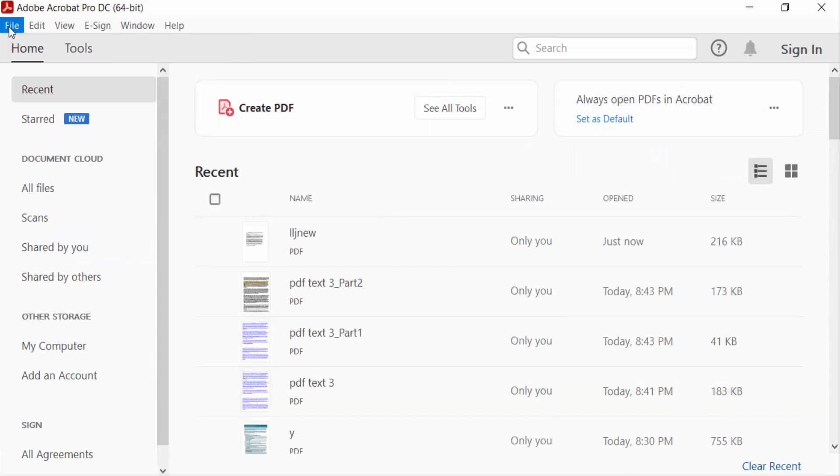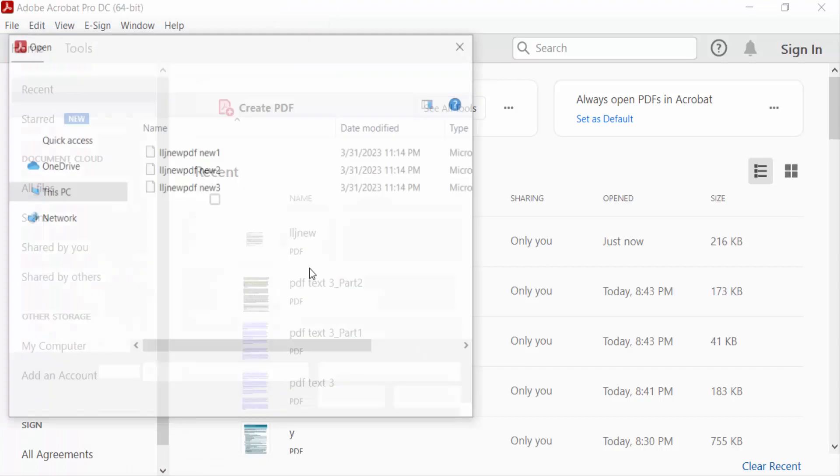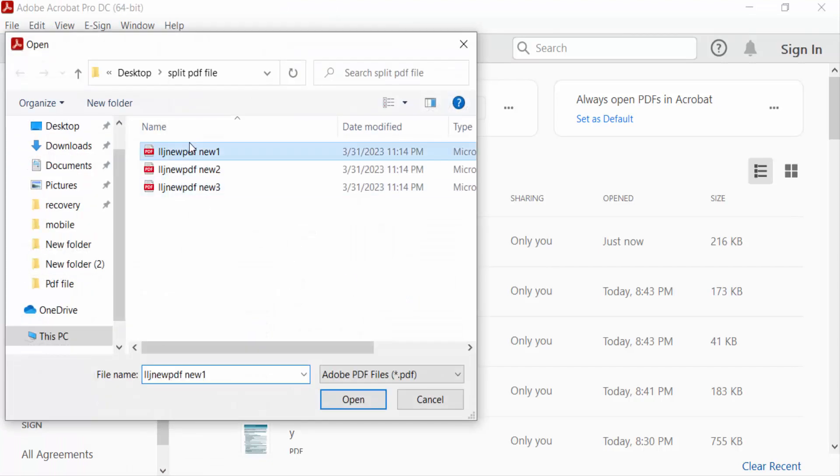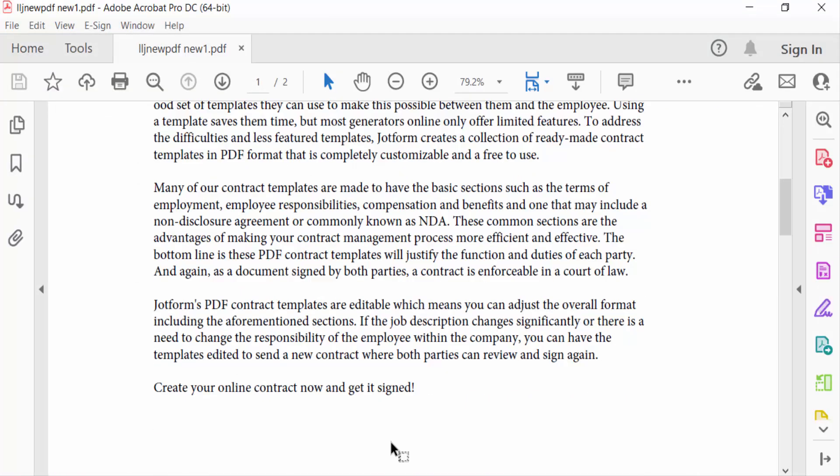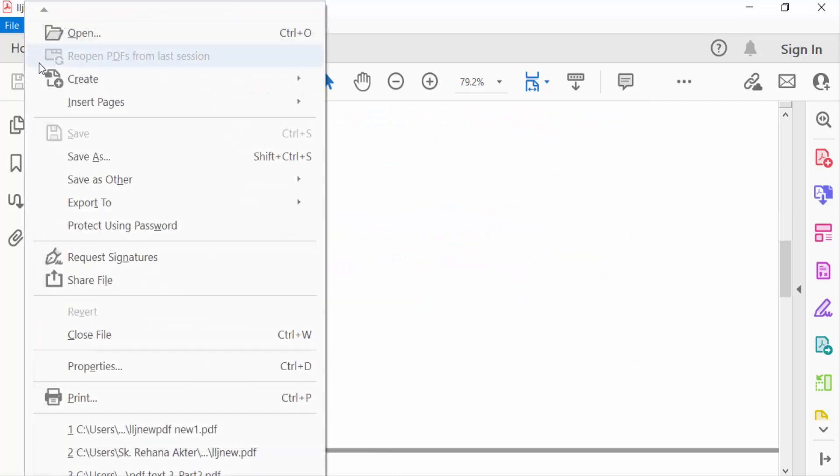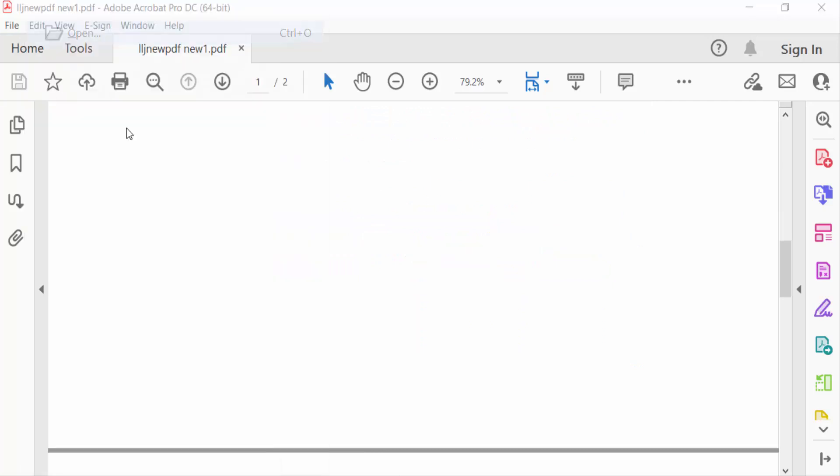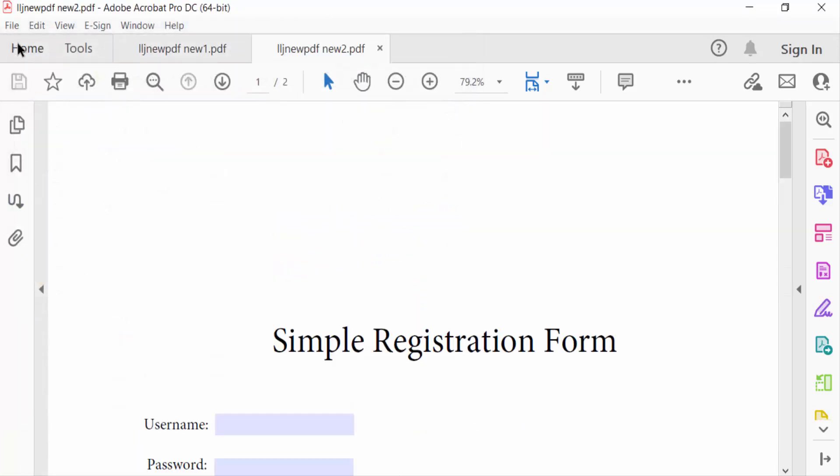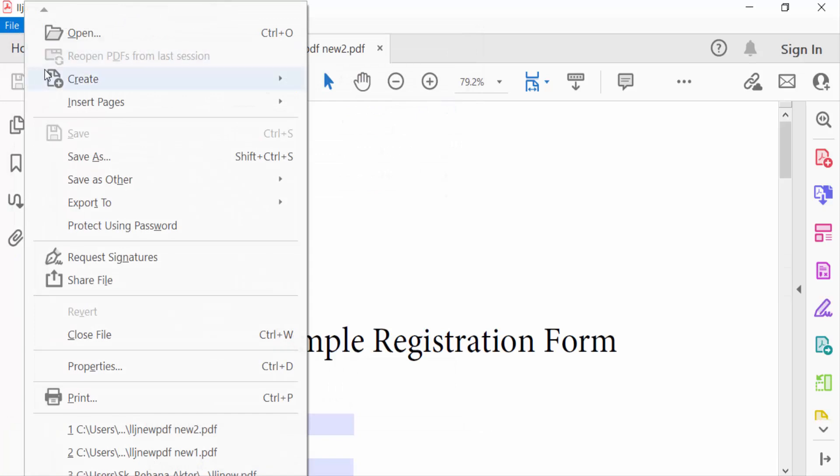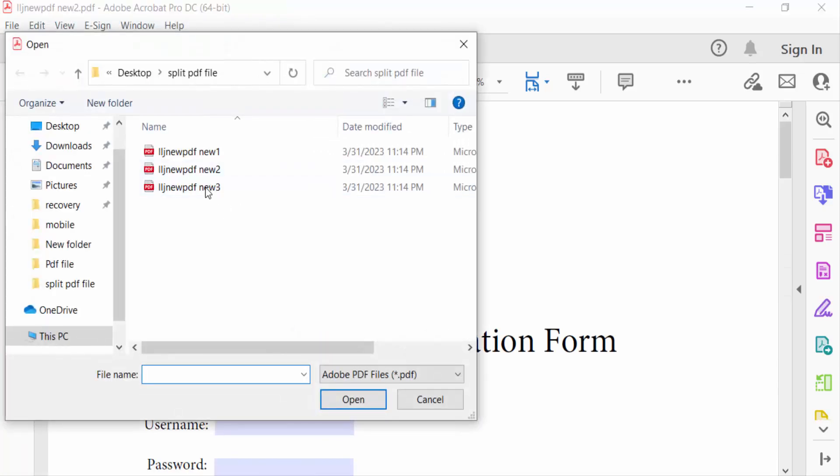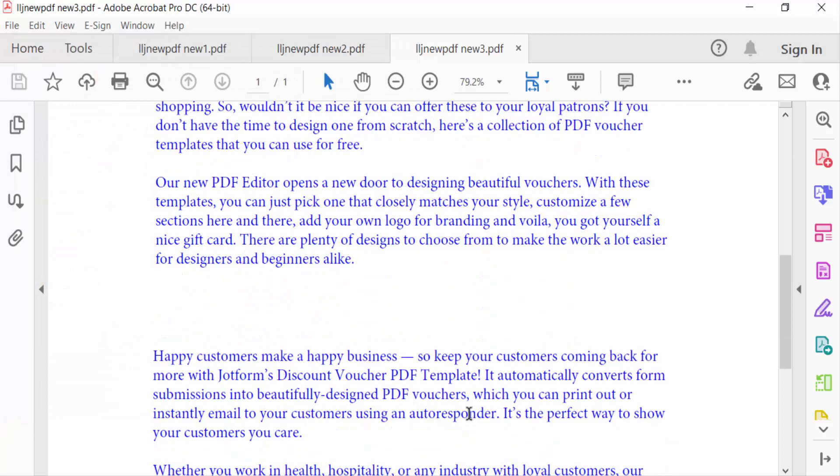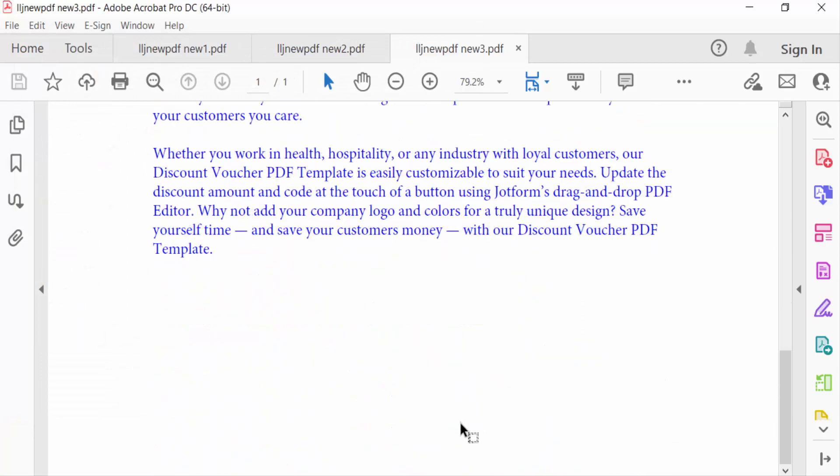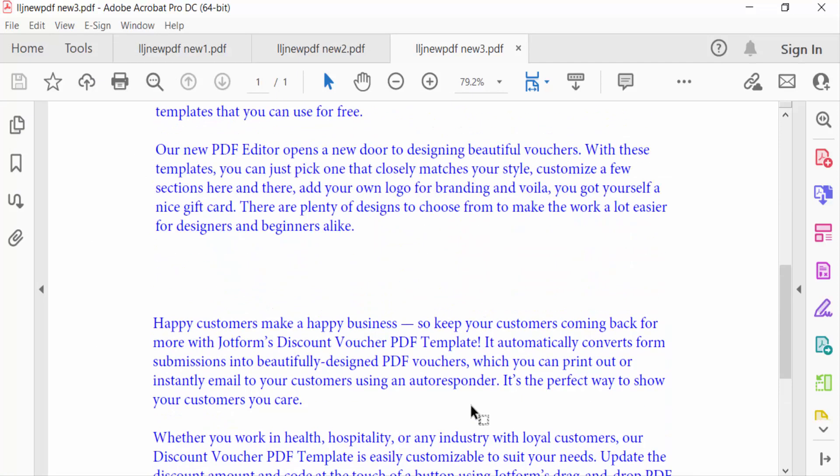New 1, this is. And then another one, New 2. New 2 and New 3, this is. So viewers, I split this into multiple files and renamed this PDF file.